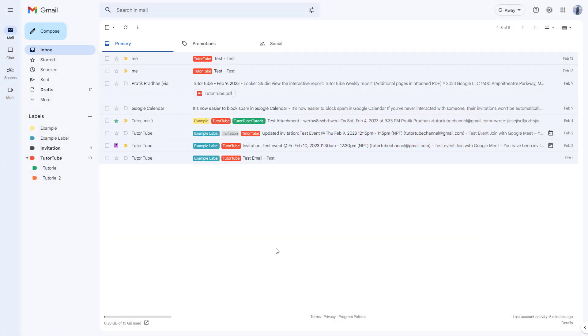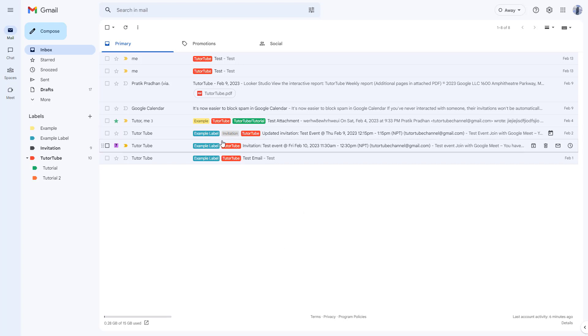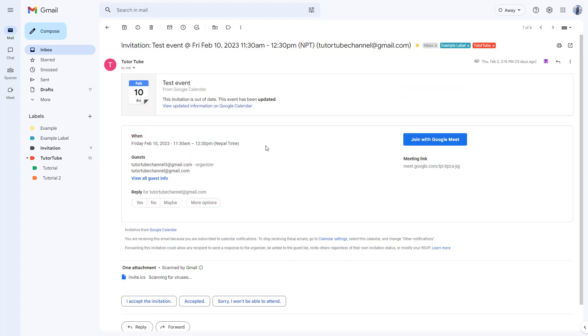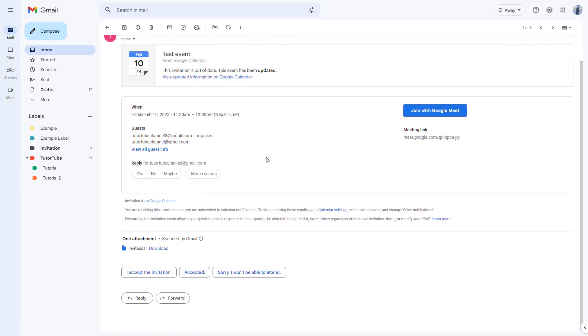Gmail has smart reply feature turned on by default. If I go to this invitation mail, for example, you can see it analyzes the content of the mail and creates these replies for you.